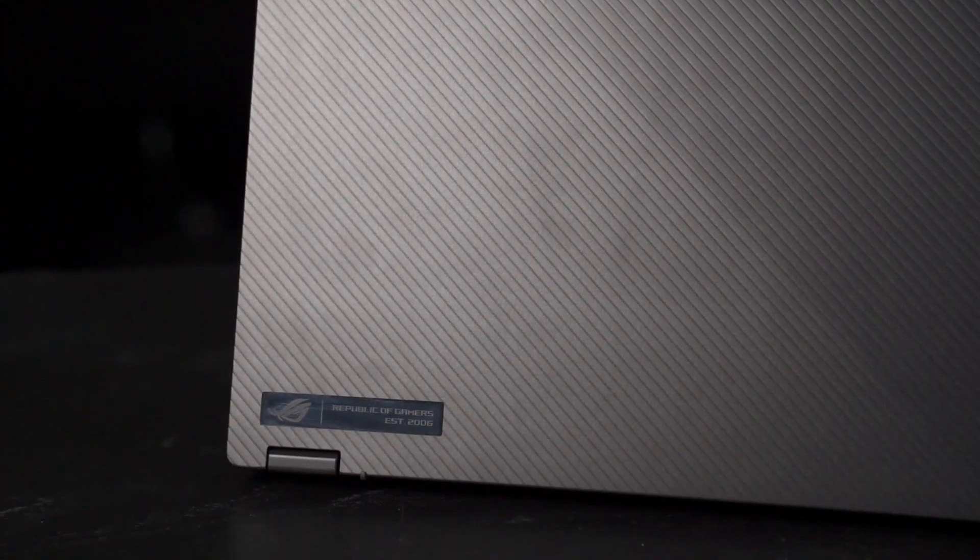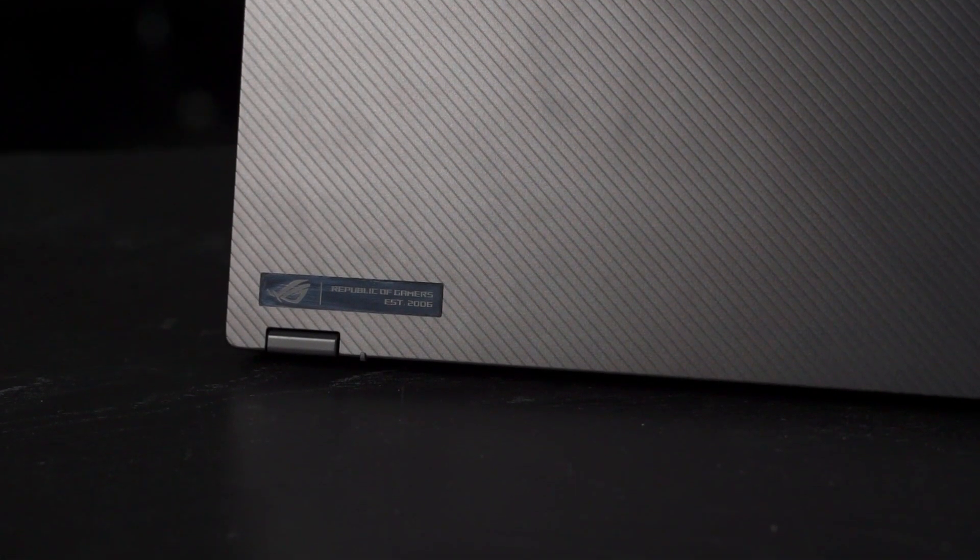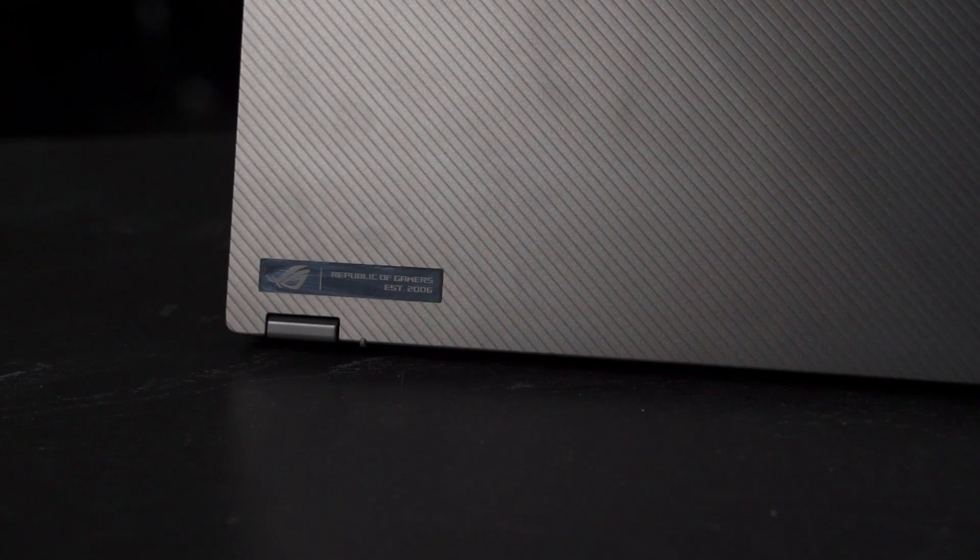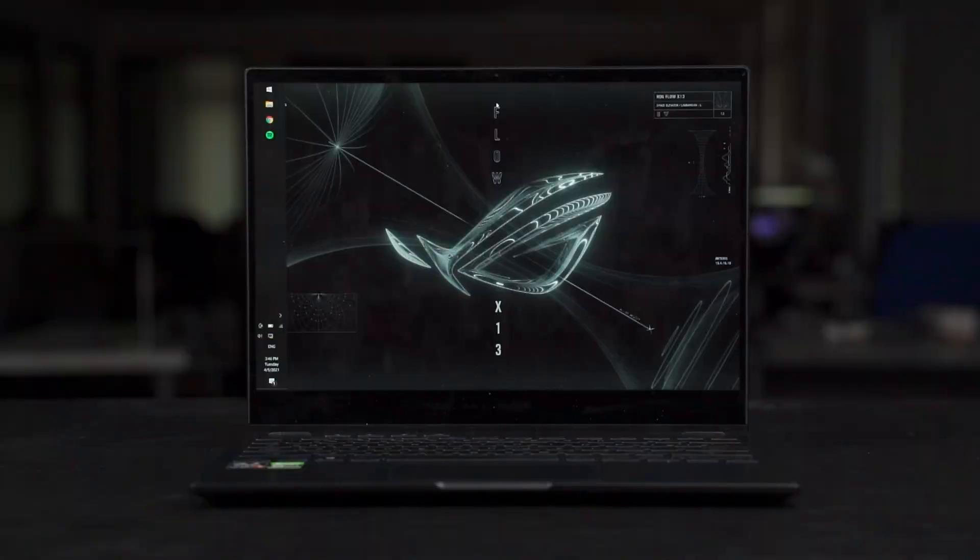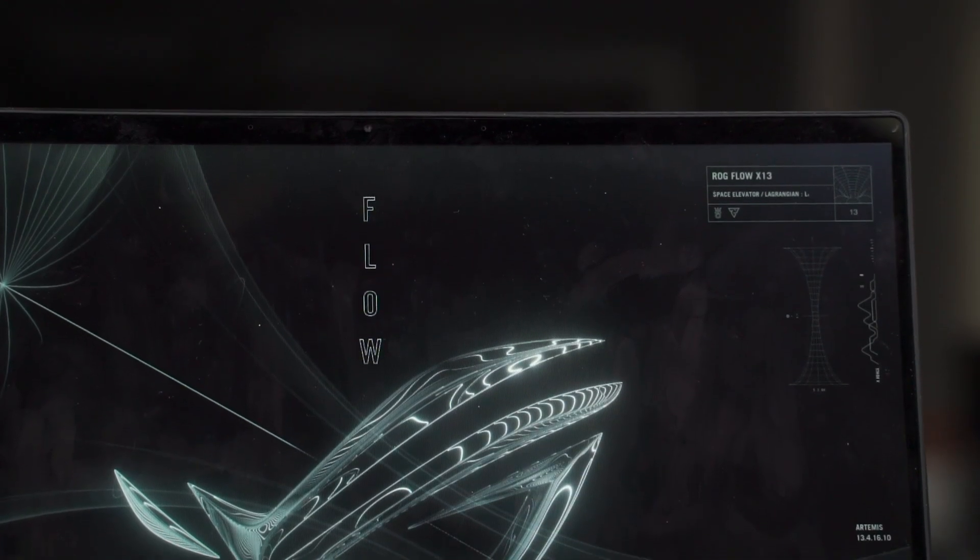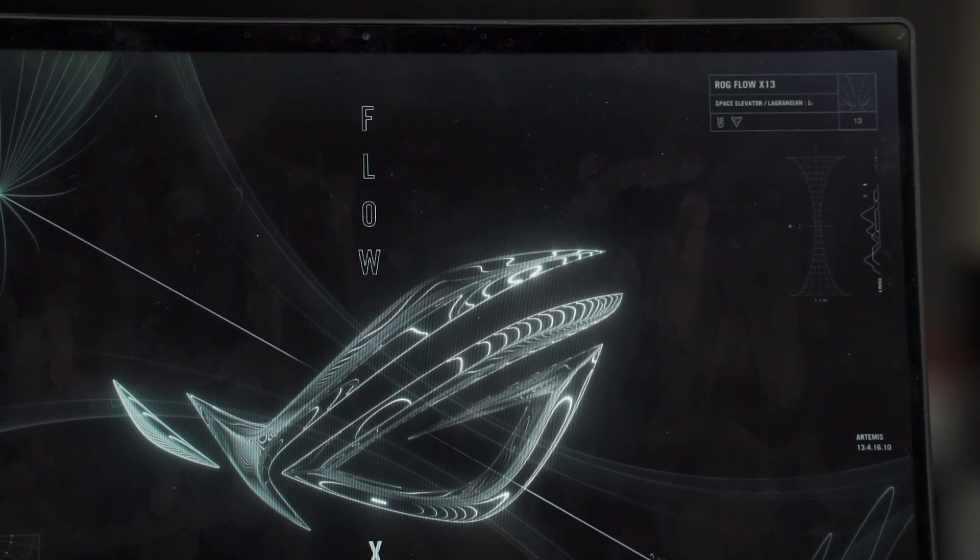And according to ROG, this kind of wave design here is called the Gravity Waves design. And the default wallpaper of this laptop is also something along the lines of Gravity Waves as well. And truly, it does remind me of the Zephyrus G14 acronym edition's design a lot.